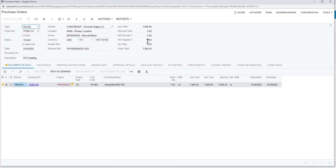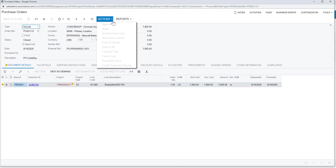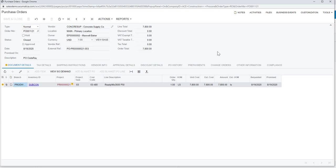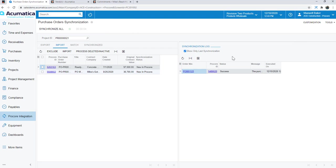I've got header information around the PO at the top, details down here below. All that information exists. I can come in here. If this were in a certain status, I can email the PO, enter a PO receipt, enter the AP bill. Whatever I need to do on the Acumatica side from a financial perspective, I can now do with that purchase order that started over in Procore.